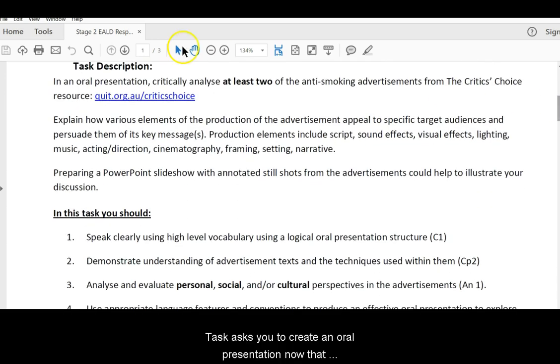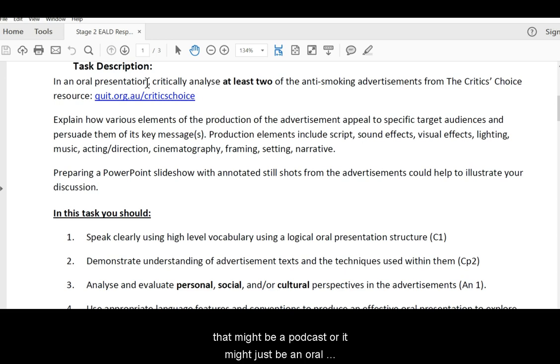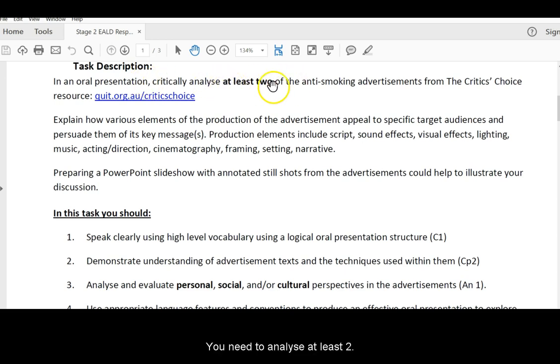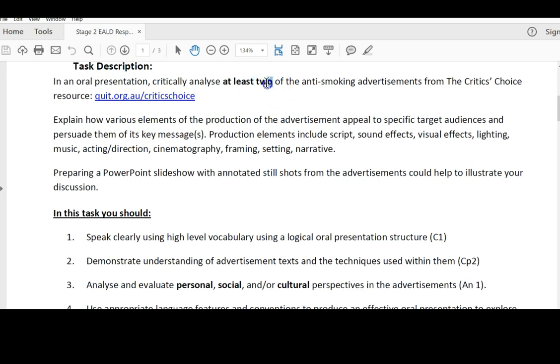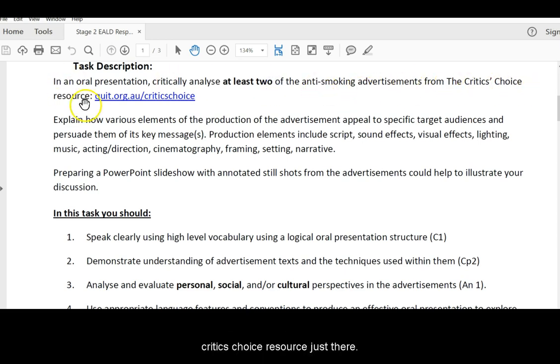The task asks you to create an oral presentation. Now that might be a tutorial like your academic literacy study report was, that might be a podcast or it might just be an oral presentation recorded like I'm doing now, but with your face at the bottom. You need to analyse at least two. That means if you're after a passing grade, you'd be doing at least two. They are anti-smoking advertisements from the Critics' Choice resource, which is just there.